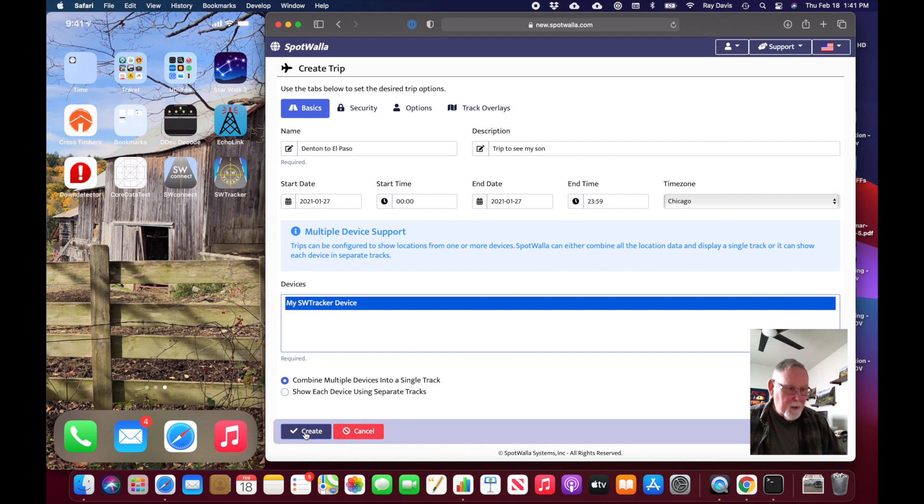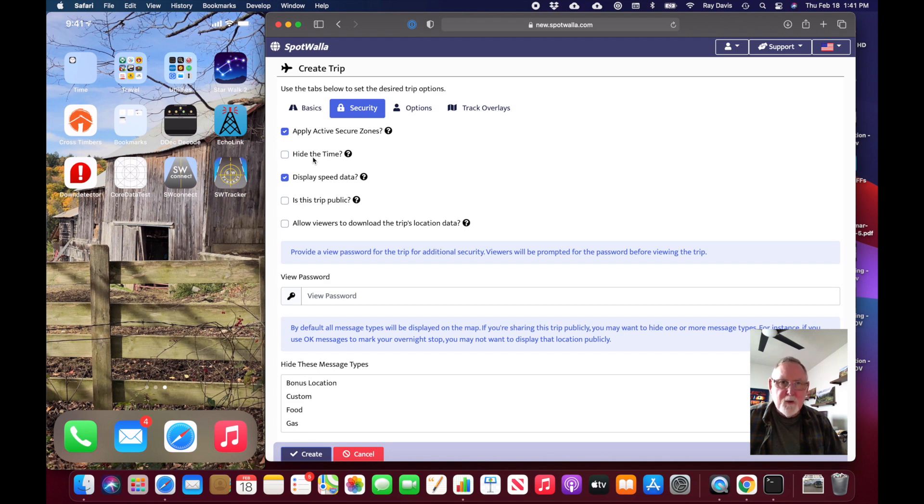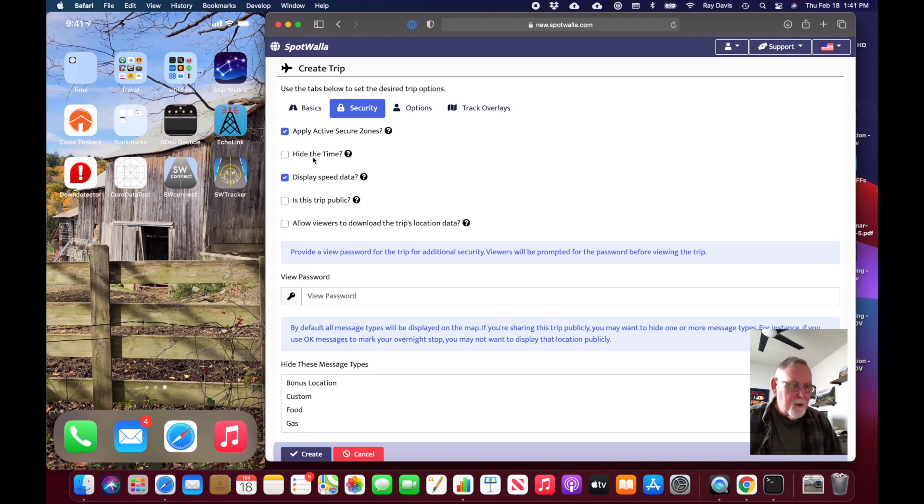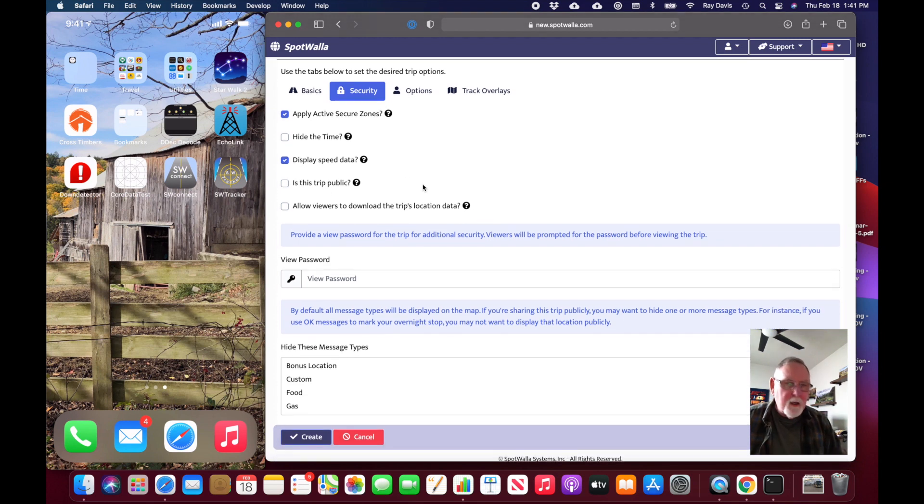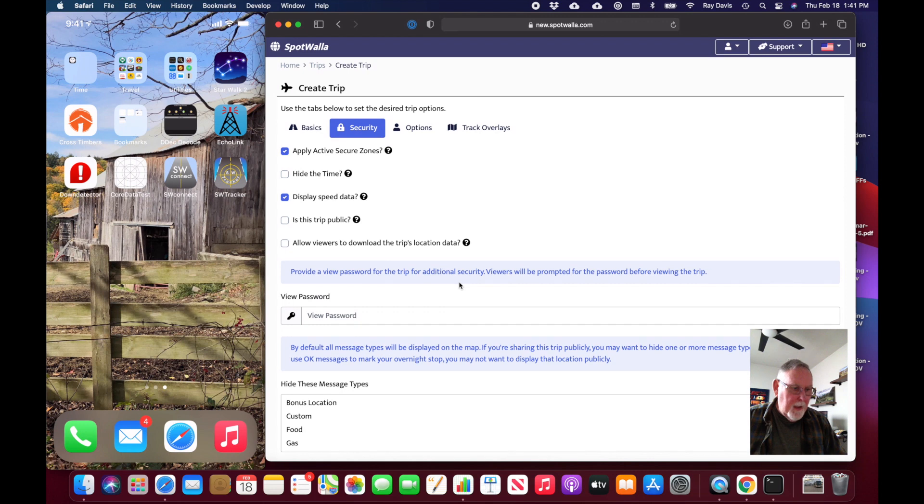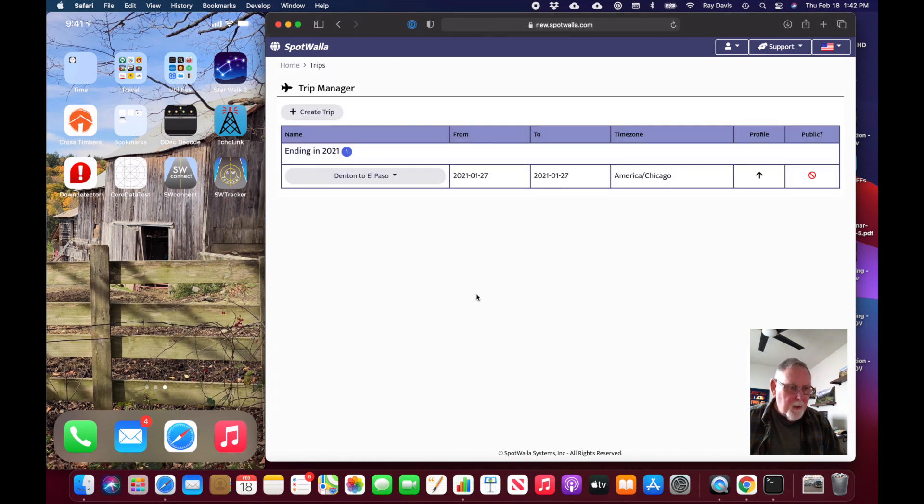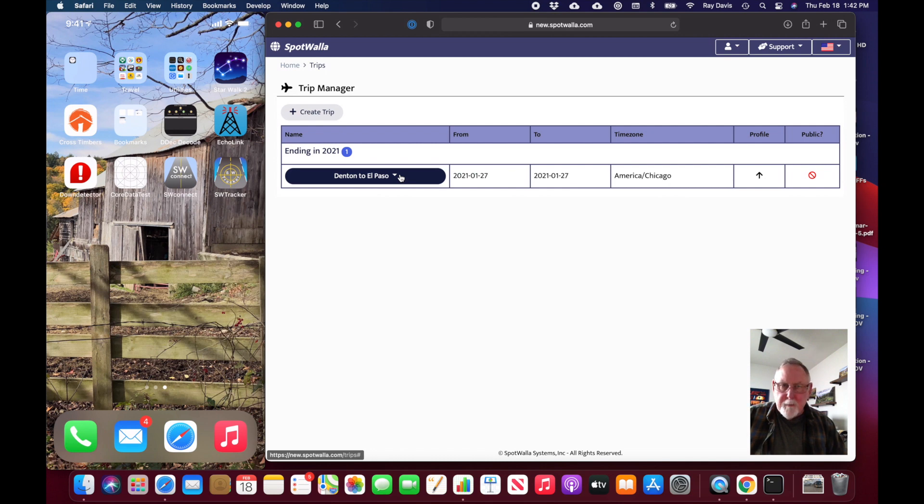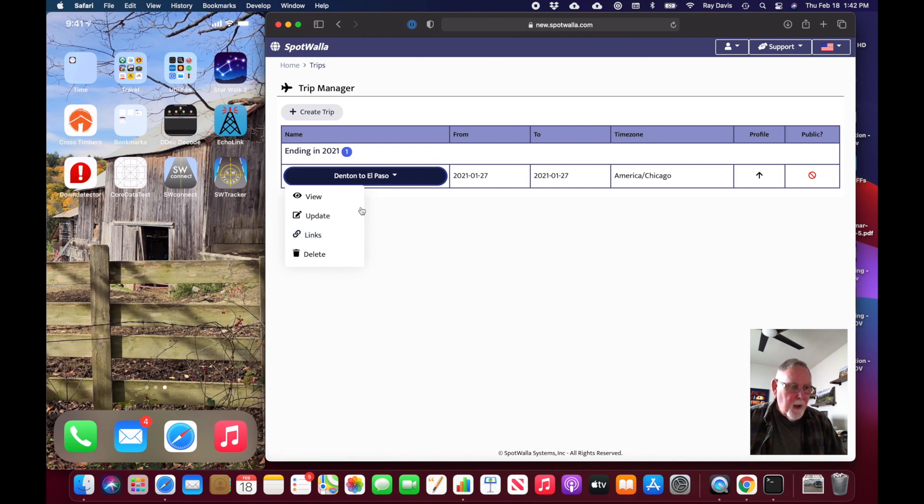Before I finish, we can go up to security and make this more private or not. If you have secure zones—areas that you don't want the trip to display like around your home—you can do that. You may want to hide information like how fast you're driving. Whether or not this trip is public and visible to other users without your specific link or password is all doable here. I'm going to leave it as it is and create the trip. From the trip manager I can view the trip, change it, update it, or create a link to send to a friend.